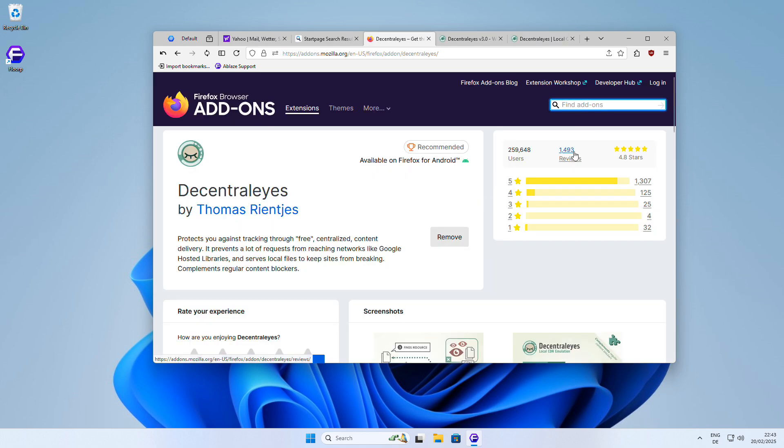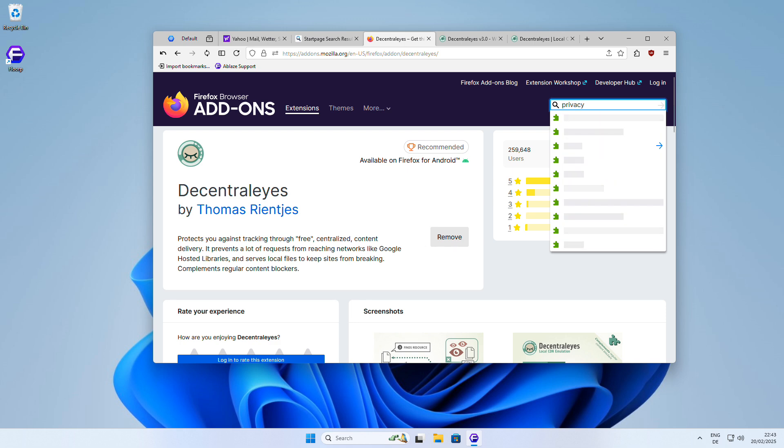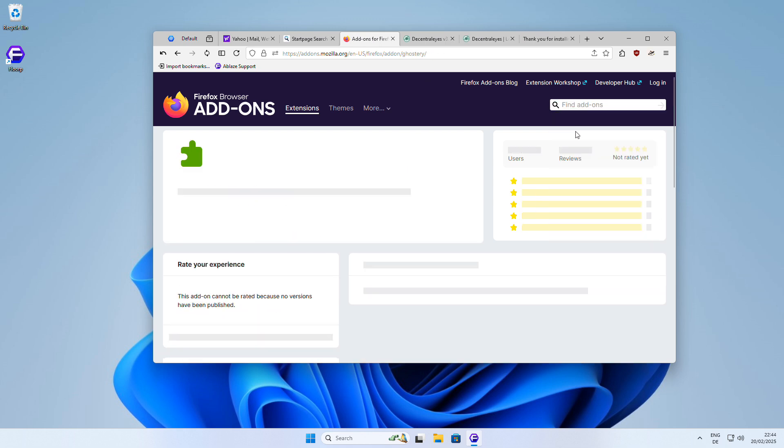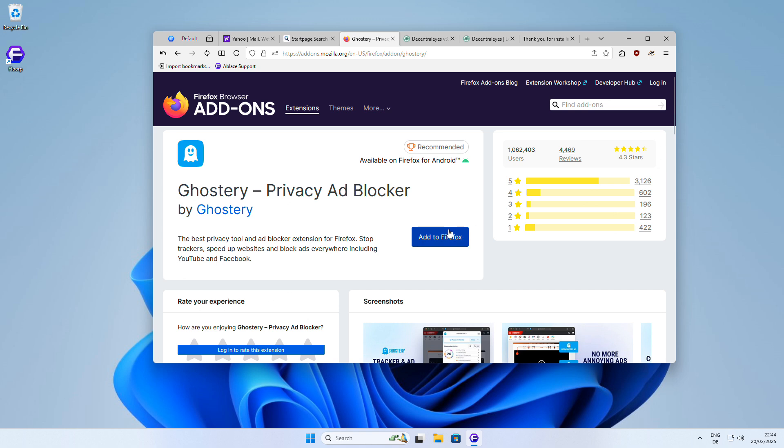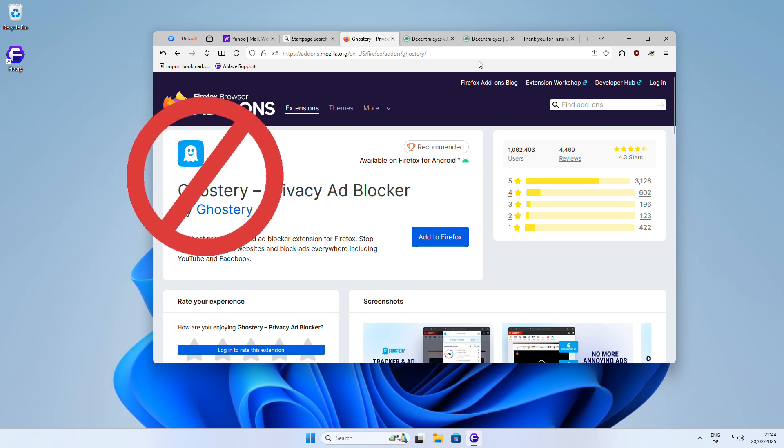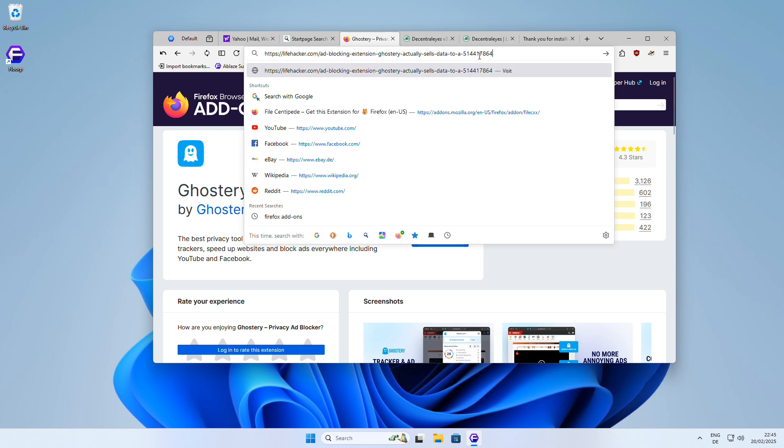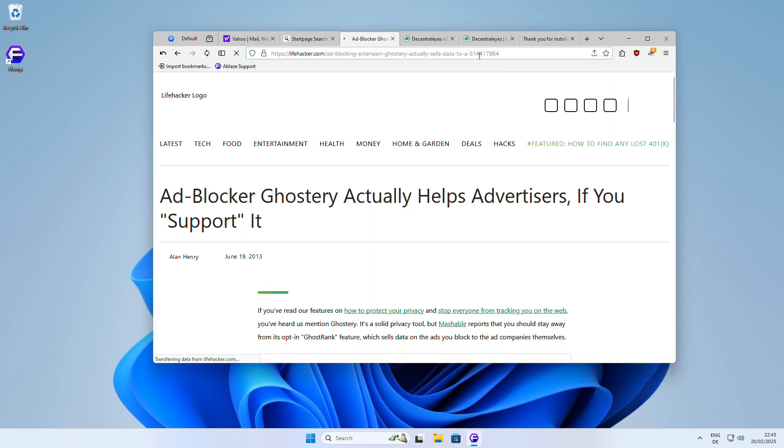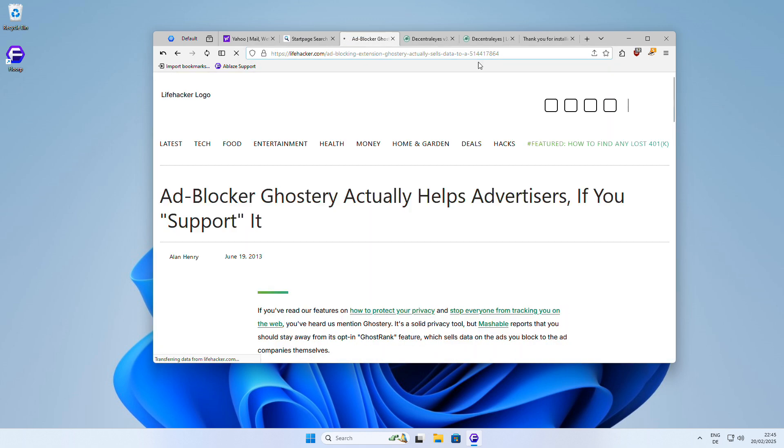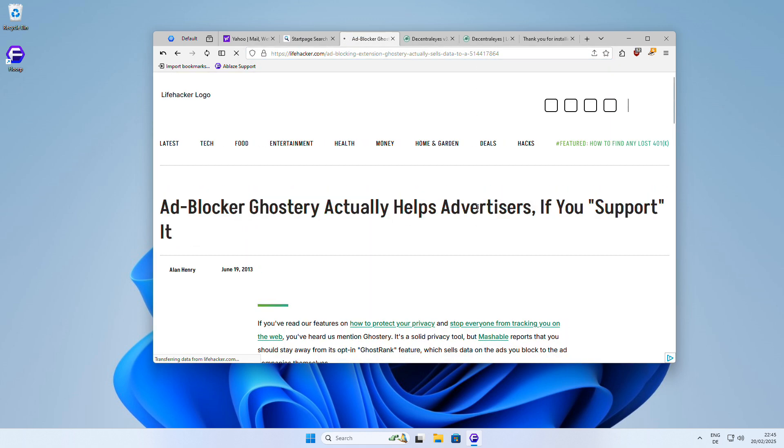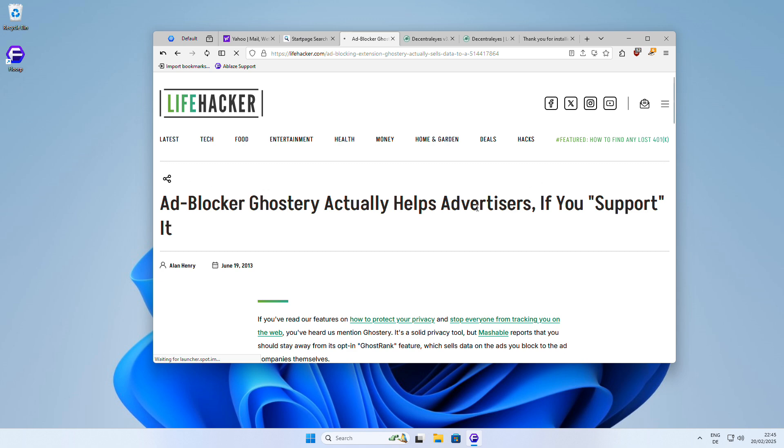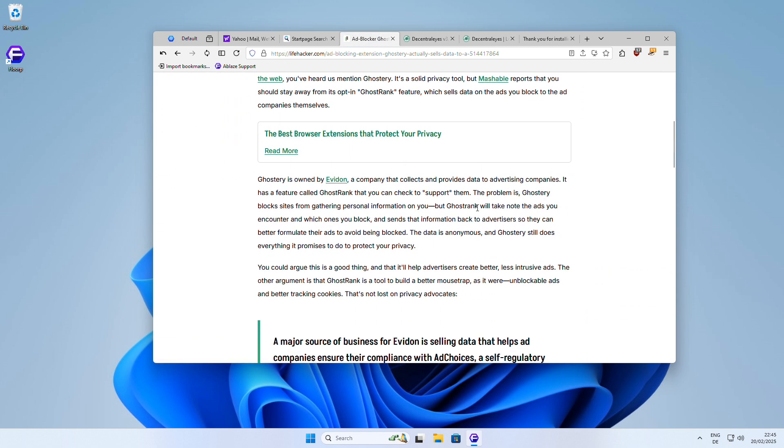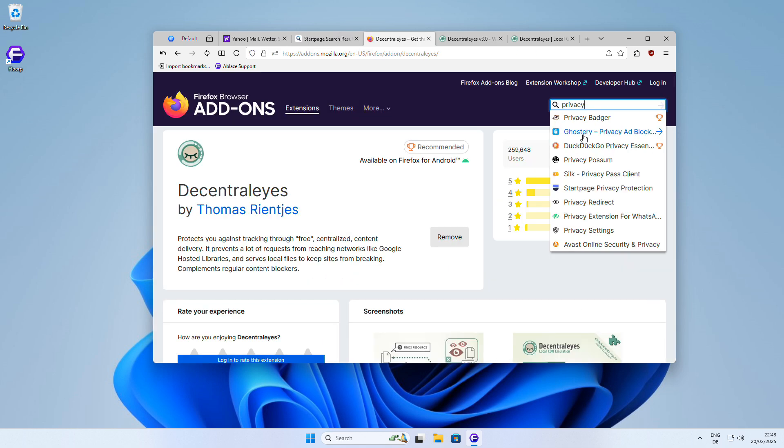Before we move on to the next recommendation, I want to take a moment to address a common misconception about another popular privacy-focused extension, Ghostery. While Ghostery does indeed block sites from gathering personal information about you, there's a catch. The company behind Ghostery also operates a service called GhostRank, which collects data on the ads you encounter and the ones you block. This information is then sent back to advertisers, so I don't recommend using it.